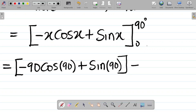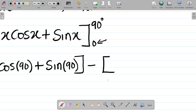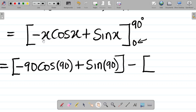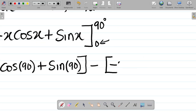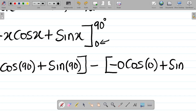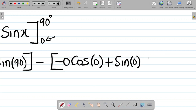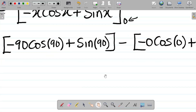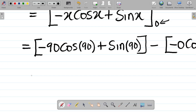Now subtract the expression with the lower limit x = 0. That gives: minus (−0·cos(0°) + sin(0°)), which is minus zero·cos(0°) plus sin(0°). So we subtract this from the upper limit evaluation.